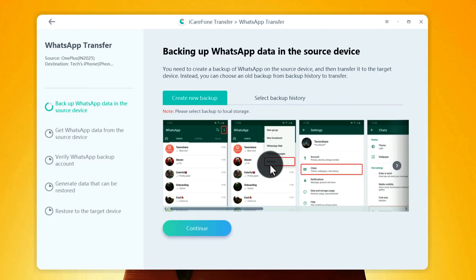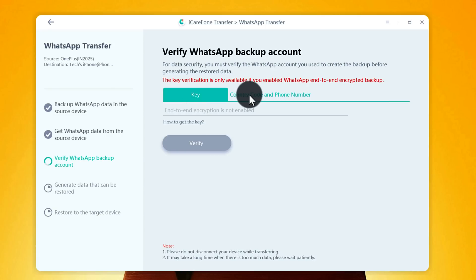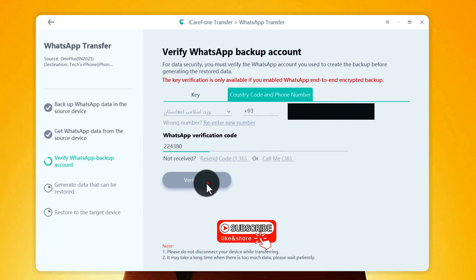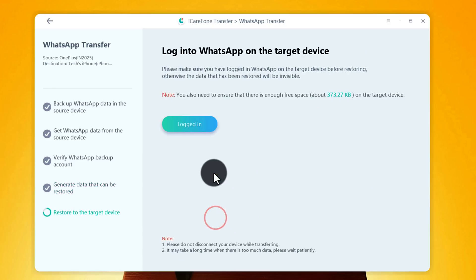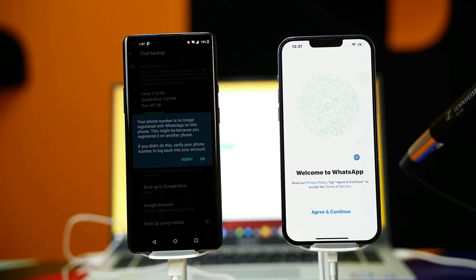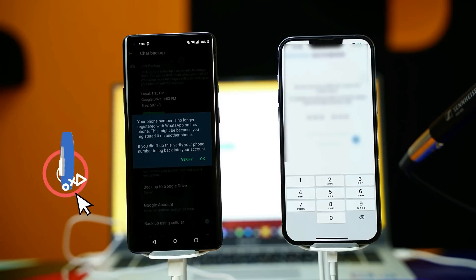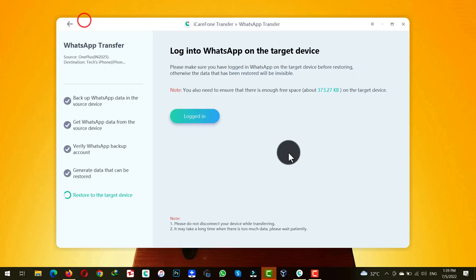After backing up WhatsApp messages from your Android phone, click Continue on your computer. The next step is to verify your WhatsApp account. You can either verify using an encryption key, which is not recommended, or verify with your phone number. I am going to verify with my phone number. After verifying your account, select the type of files you want to transfer to your iPhone along with your WhatsApp messages — I am going to select everything. Click Continue. Next, log in to WhatsApp on your iPhone: open it, click Agree and Continue, and type the number you used on your Android phone. After verifying your account, you will land on a page — just leave your iPhone as it is and don't touch anything. Then click 'Logged In' on your computer and wait for your WhatsApp messages to be transferred.